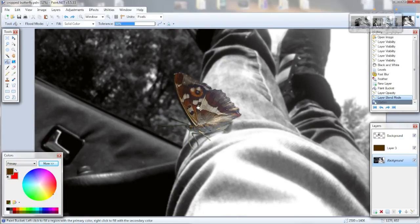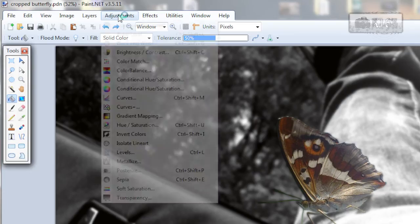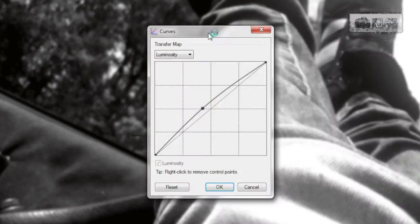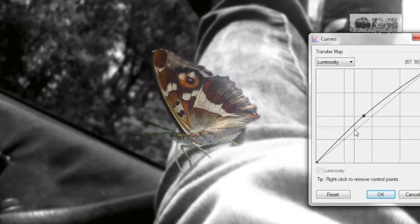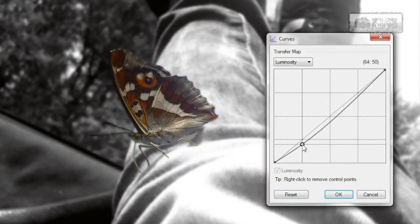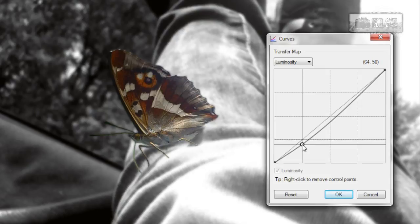You can change the object a little more. Go to the object layer, the top one. Go to adjustments and curves. You can make it lighter or darker. If it's okay, you can leave it as it is.